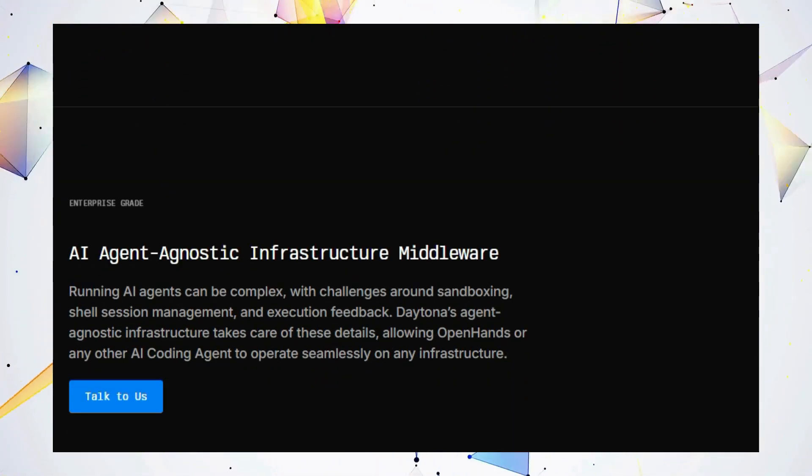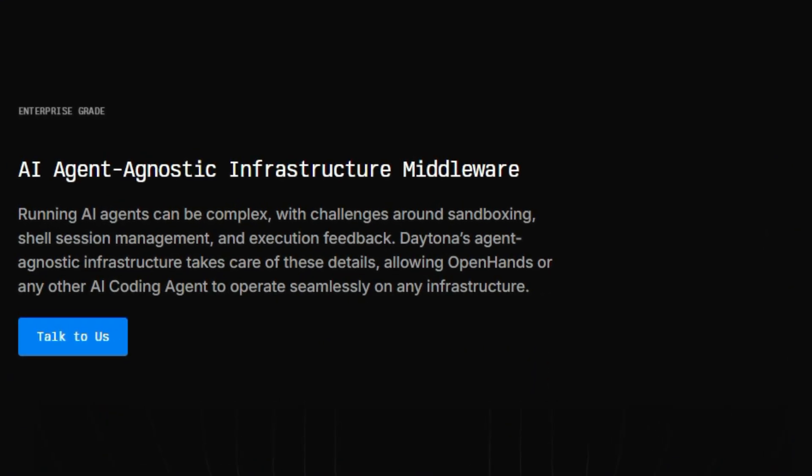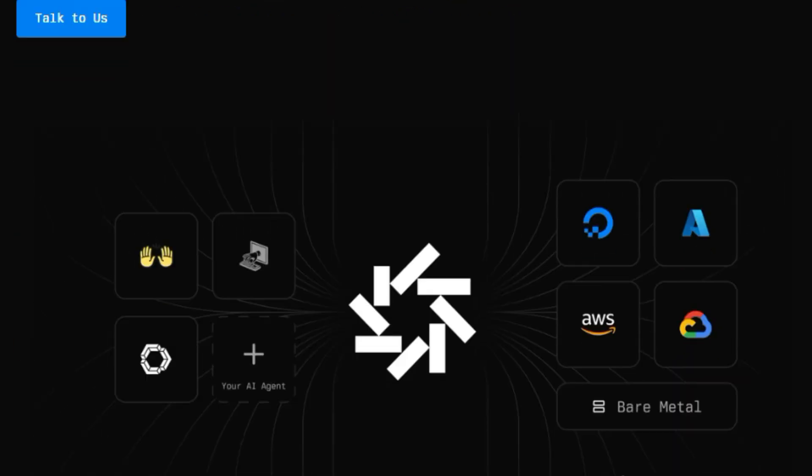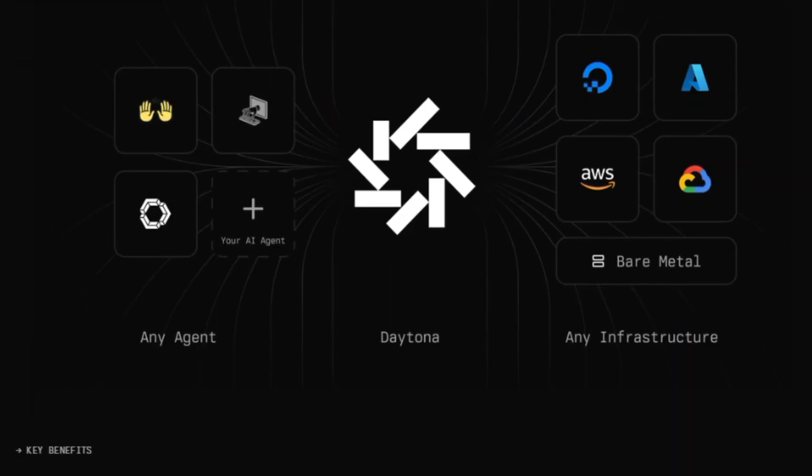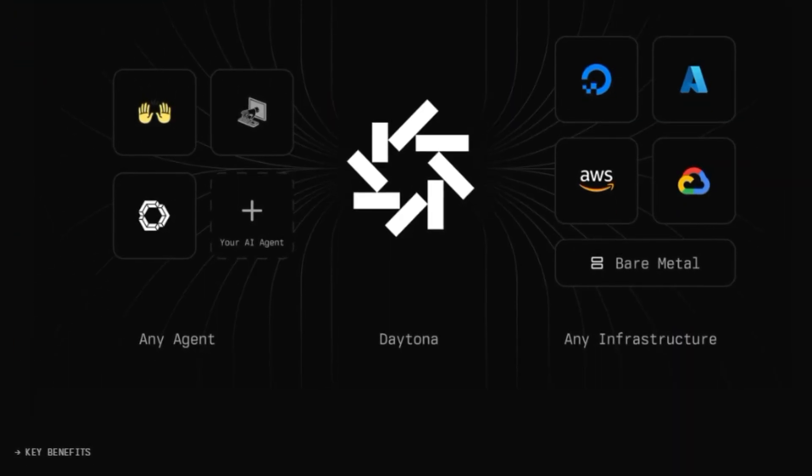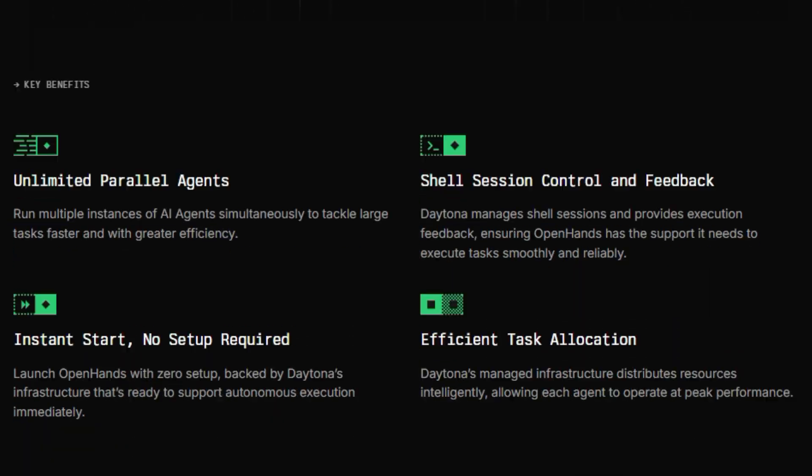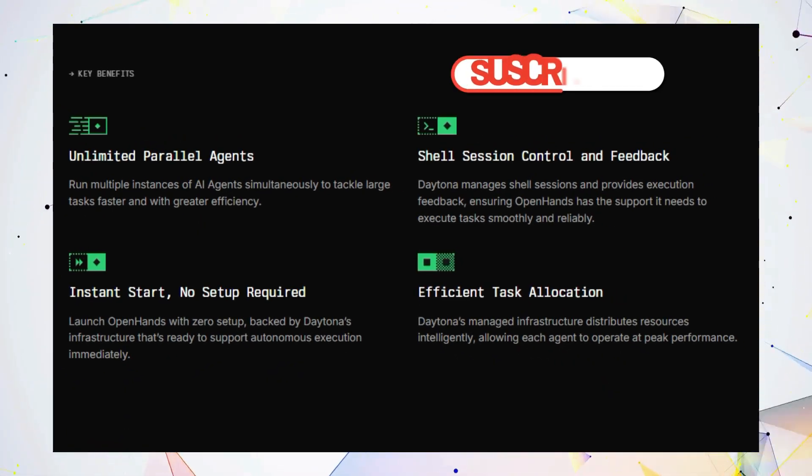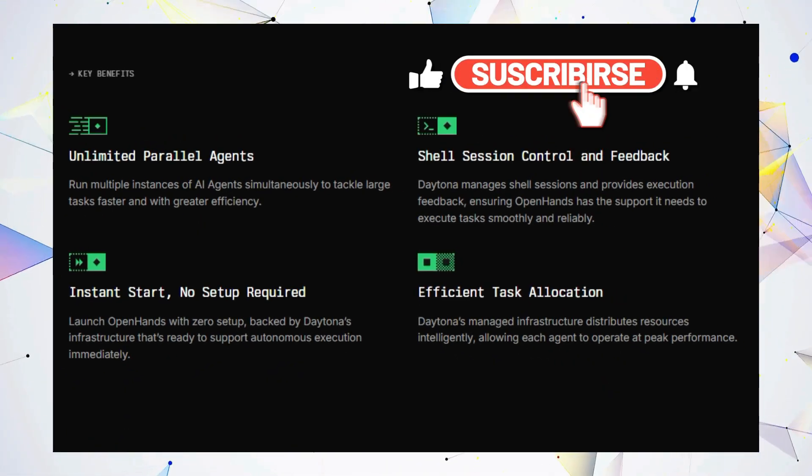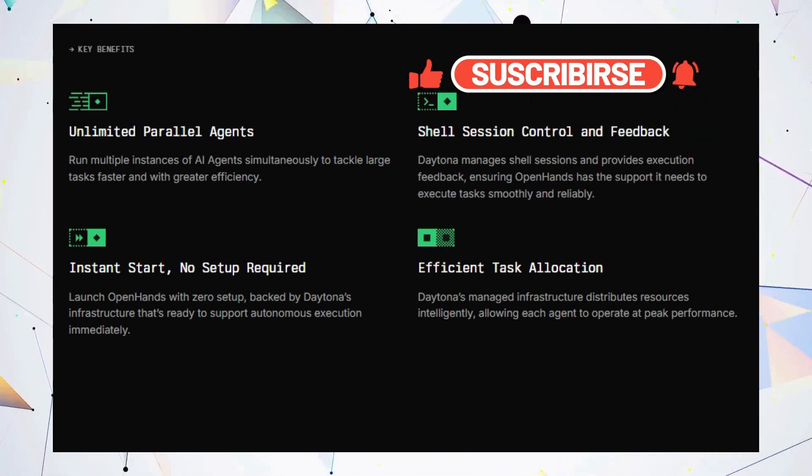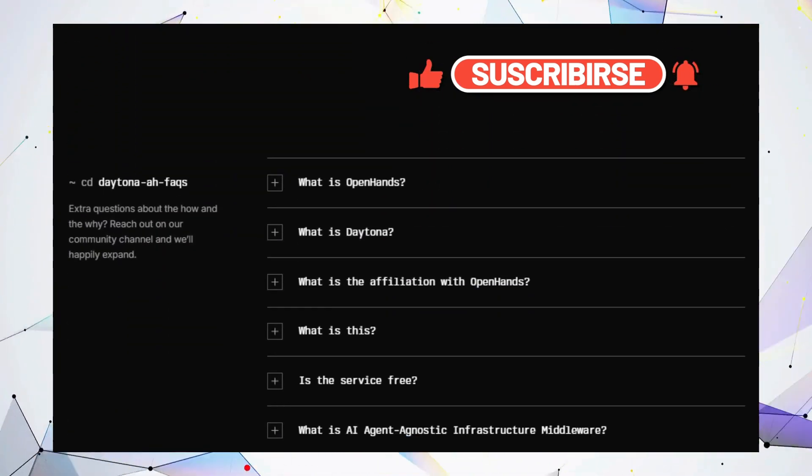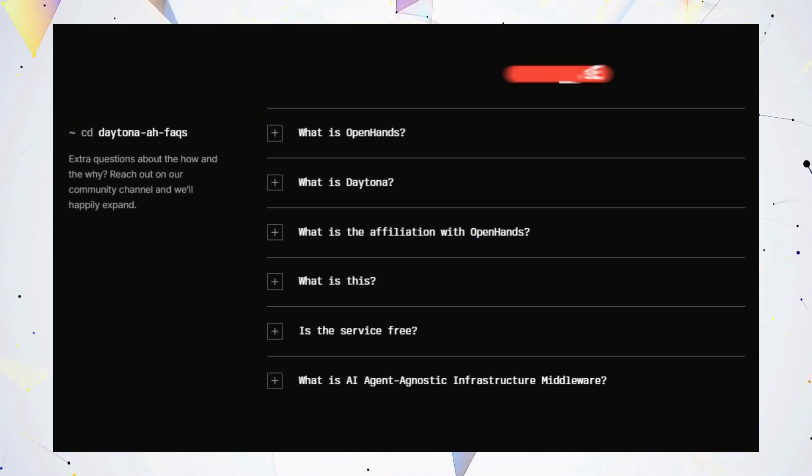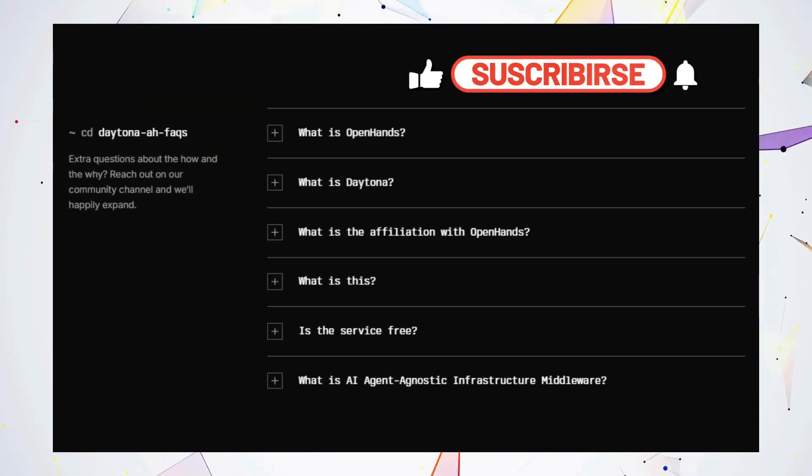And that's a wrap on our exploration of this week's top trending AI tools. Hopefully, you've discovered some new platforms that can help you streamline your workflow, boost your creativity, and achieve your goals. Don't forget to subscribe to the channel for more exciting AI tool reviews and tutorials. Let me know in the comments which tool you're most excited to try. And I'll catch you in the next video.